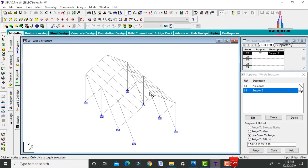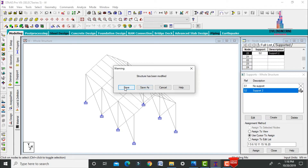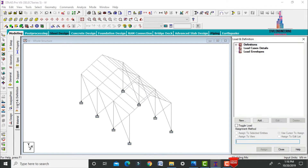We need to define load cases for the respective loading conditions. As per IS 875 Part 3, wind loading is required only if the structure height exceeds 10 meters. Since this warehouse height is 6 meters, we are eliminating the wind loading conditions. We will proceed with seismic loading.